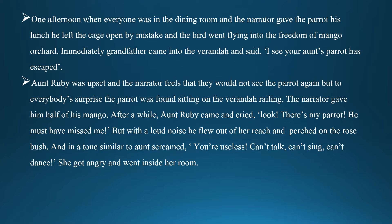The narrator gave him half of his mango. After a while, Aunt Ruby came and cried, 'Look, there is my parrot. He must have missed me.' But with a loud squawk, he flew out of her reach and perched on the rosebush. And in a tone similar to Aunt's, he screamed, 'You are useless. Can't talk. Can't sing. Can't dance.' After listening to these words, she got angry and went inside her room.